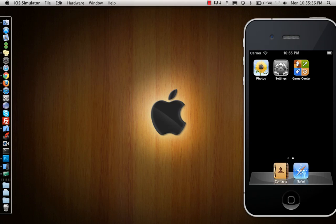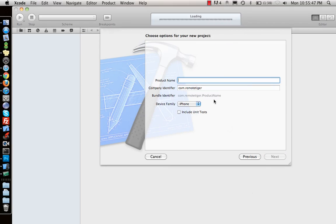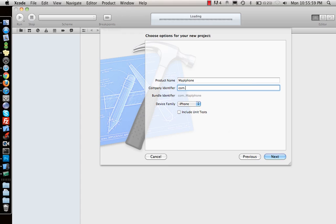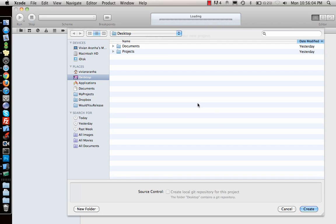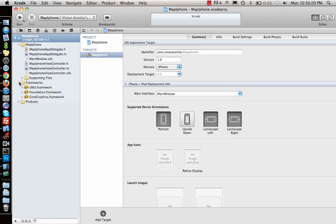Hello everyone, today we will be looking at a MapKit example of how to implement it in iPhone. Let's start up a project, call it a view-based application, say 'MapiPhone' with company identifier 'iPhone', and create the project. Once I have the project, the first thing I need is a framework — the MapKit framework.